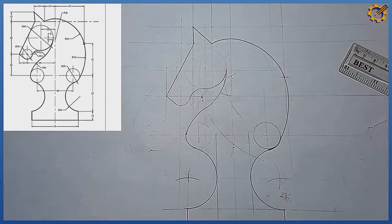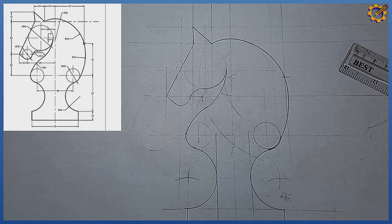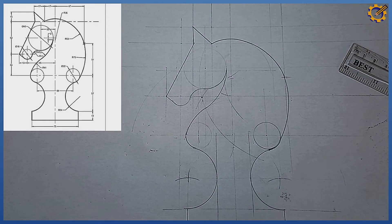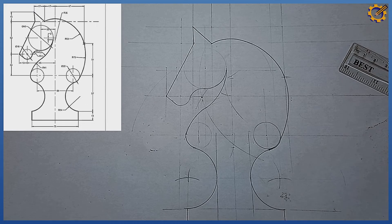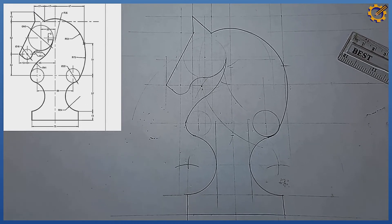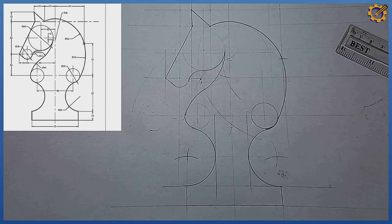That brings us to the end of the construction, applying the principles of geometry. Kindly ensure you subscribe to more of our videos, and you can follow us on YouTube, Instagram, and Facebook. Thank you — this is Blessing Olalikon, the founder of Michael Tech.